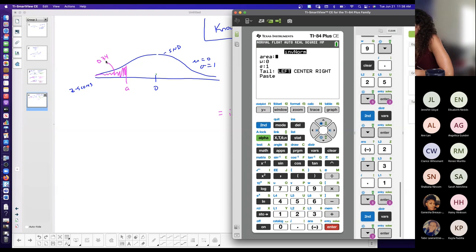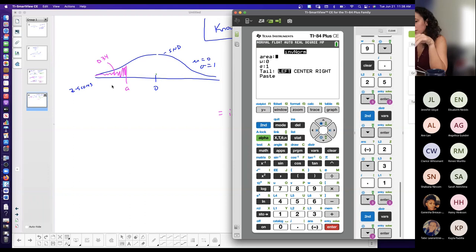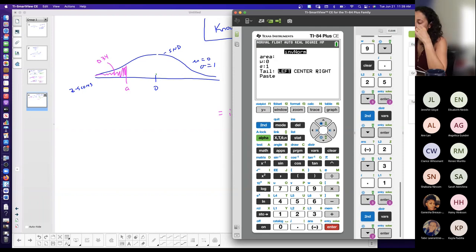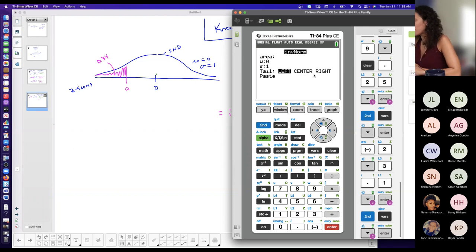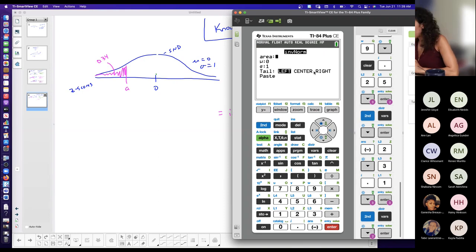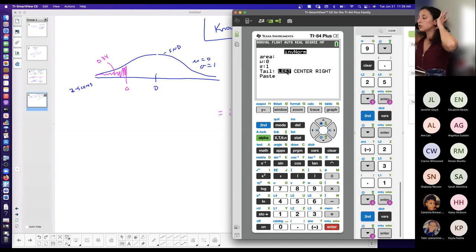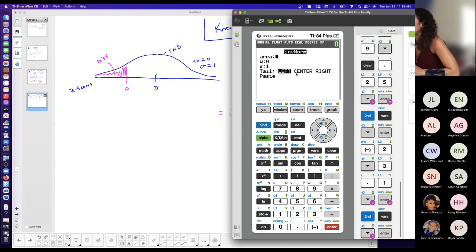Sometimes I like to determine the tail first and then talk about the area. When you don't have the tail option, the calculator automatically assumes that the area is to the left of the value you want. So if you don't have the option of telling it where the area is located, it's automatically going to assume area to the left. You could get away without updating your calculator if you want to.